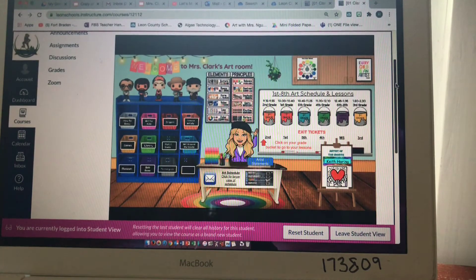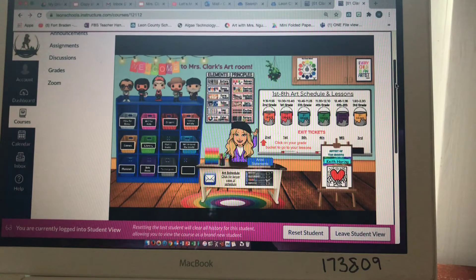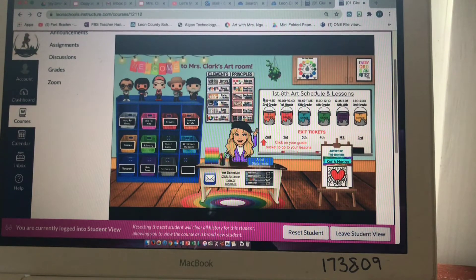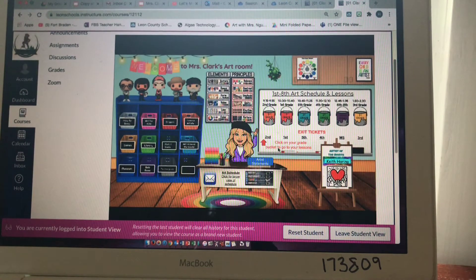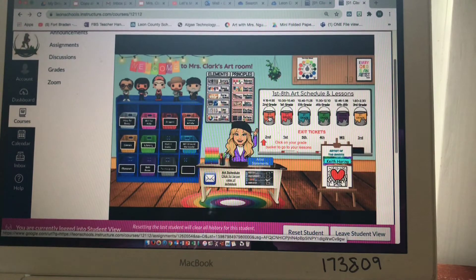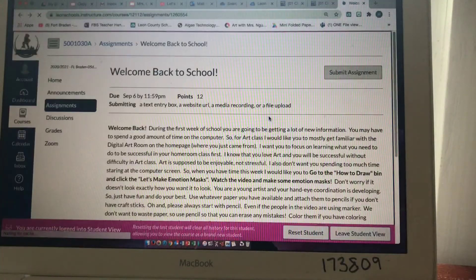When you log into your Canvas account and open the art class tile, this is what you're going to see. You'll find your grade — right here it says click on your grade bucket to go to your lessons. So you'll click on your grade bucket and it will bring you to your assignments.